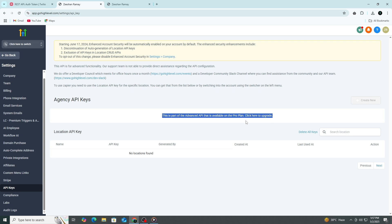Paste your SID into the first field, then paste the auth token or secret into the second field. Double check both entries to make sure there are no extra spaces or missing characters. Once you've entered both values correctly, look for a Save or Connect button. Click it.